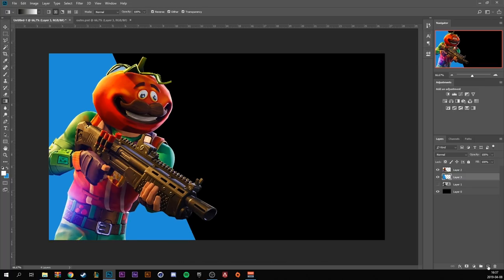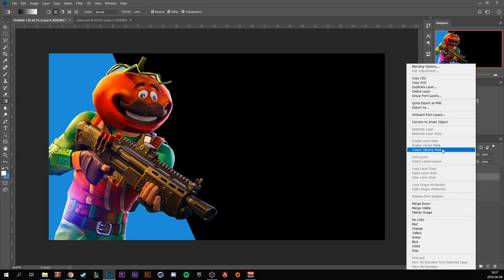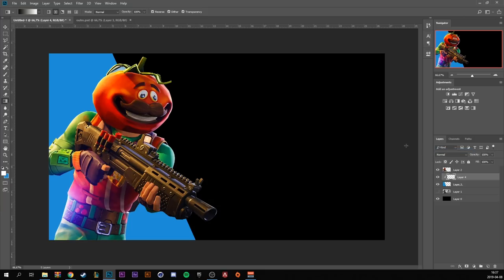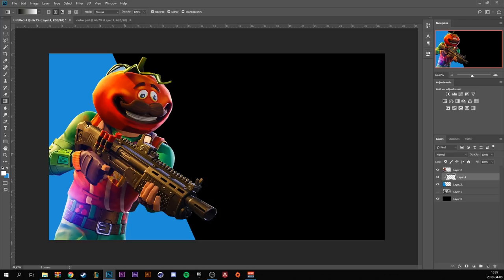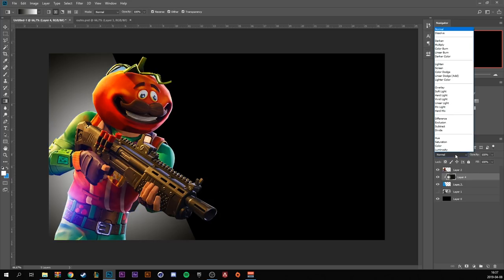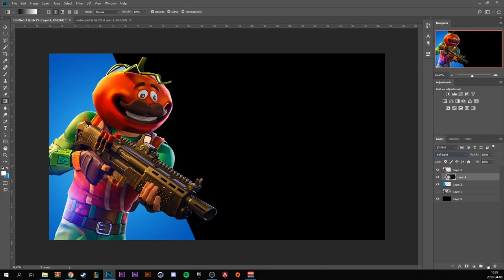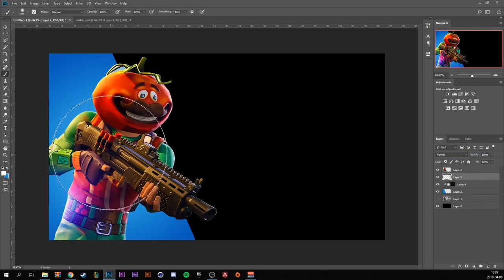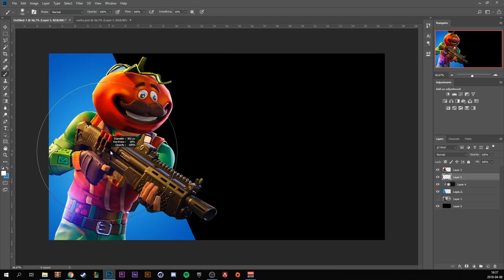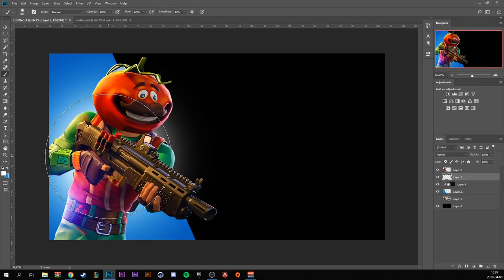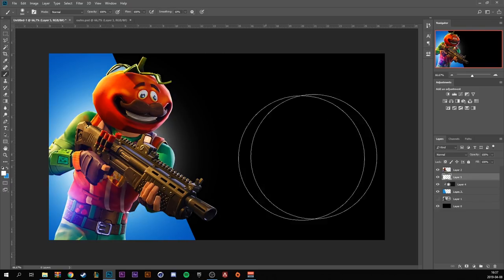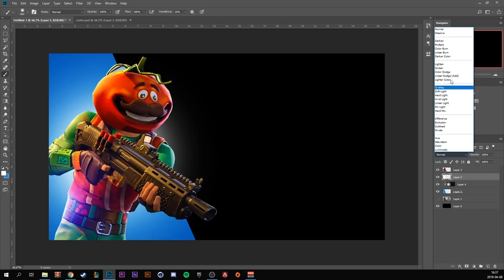Create a new layer under it and go to the polygonal lasso tool. Create a shape just like this. I'm gonna use a blue color. You can use ctrl and backspace to fill it in. Make a new layer of your blue shape and make it a clipping mask. Then go to the gradient tool and choose the black and white preset. From the middle of the character just drag up and make the blending mode soft light.